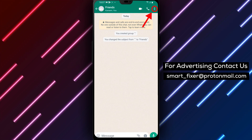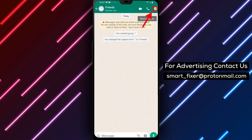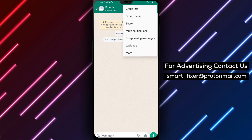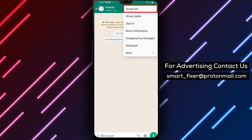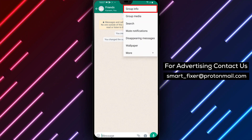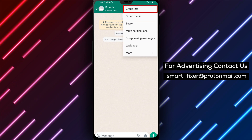Step 3: Tap the three dots. Once you're in the group chat, tap the three dots on the upper right corner of your screen. This will open a drop-down menu with a few options.